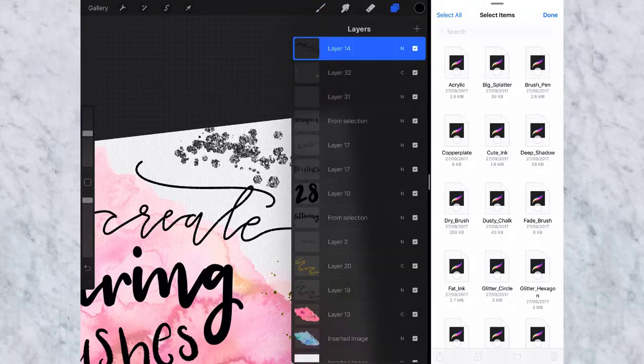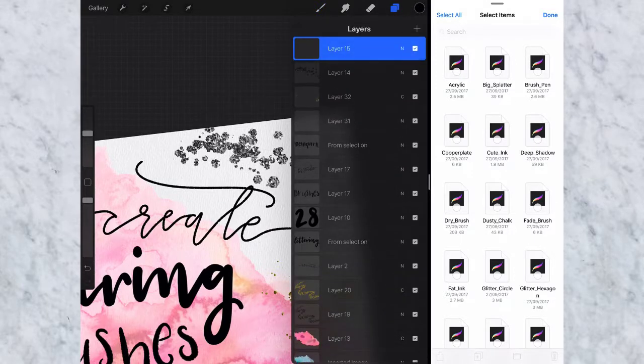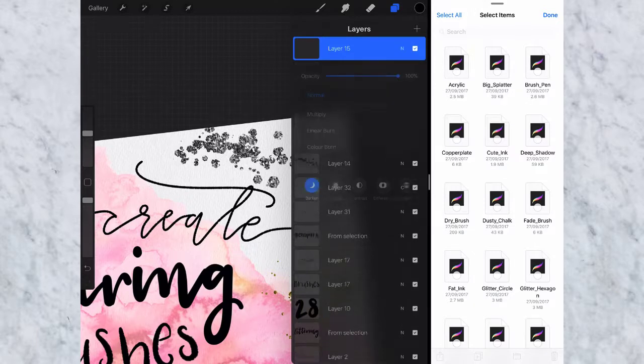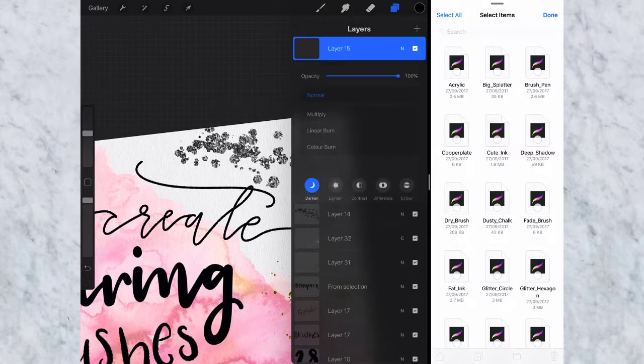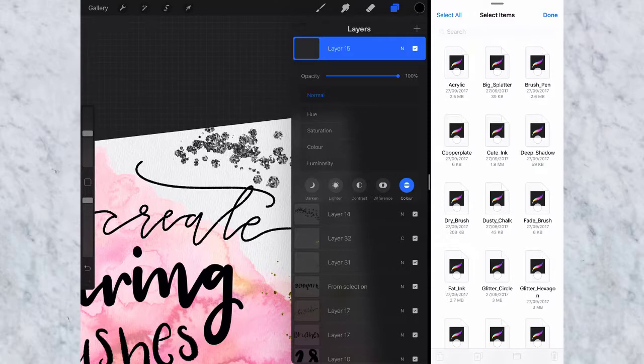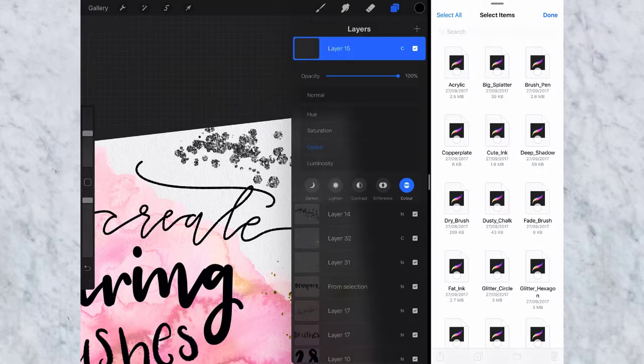Next to the check mark you see a little N, just tap that and then down here at the bottom tap color, and then in this list tap color again. So you need to tap color twice and that ensures that anything on this layer will color what's below it.